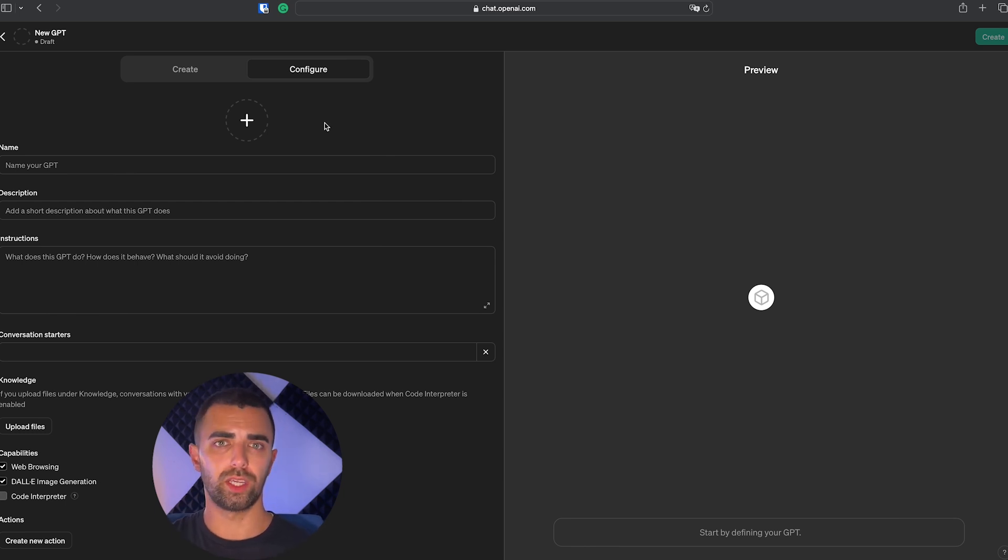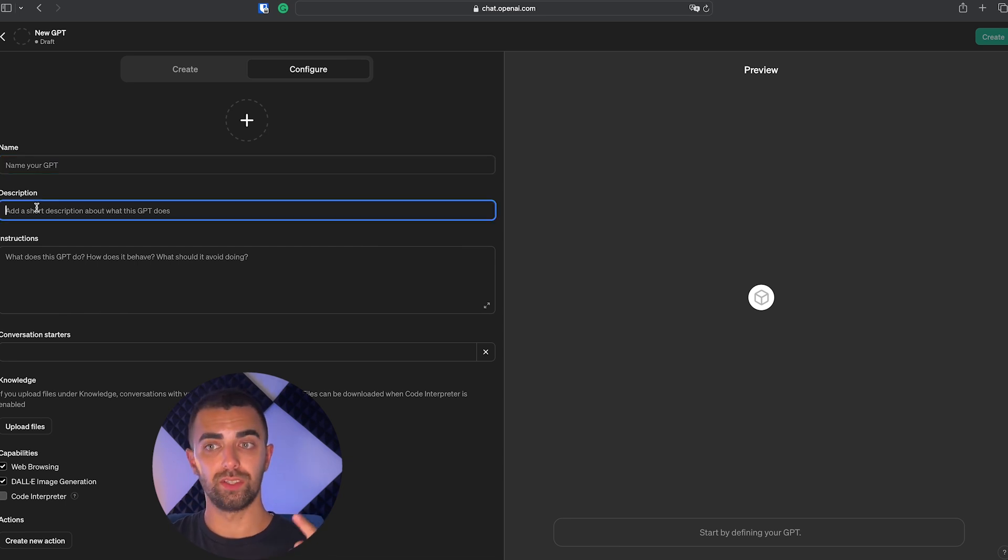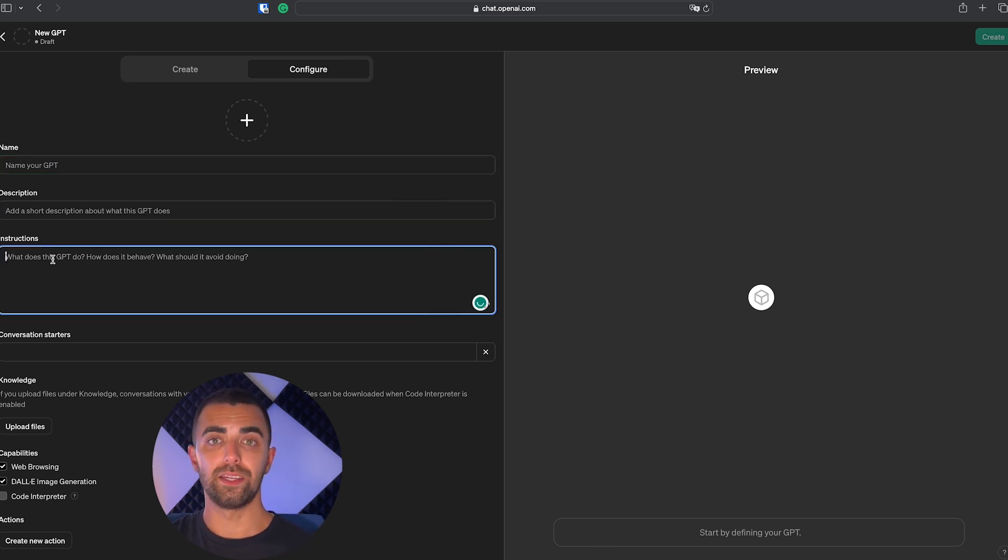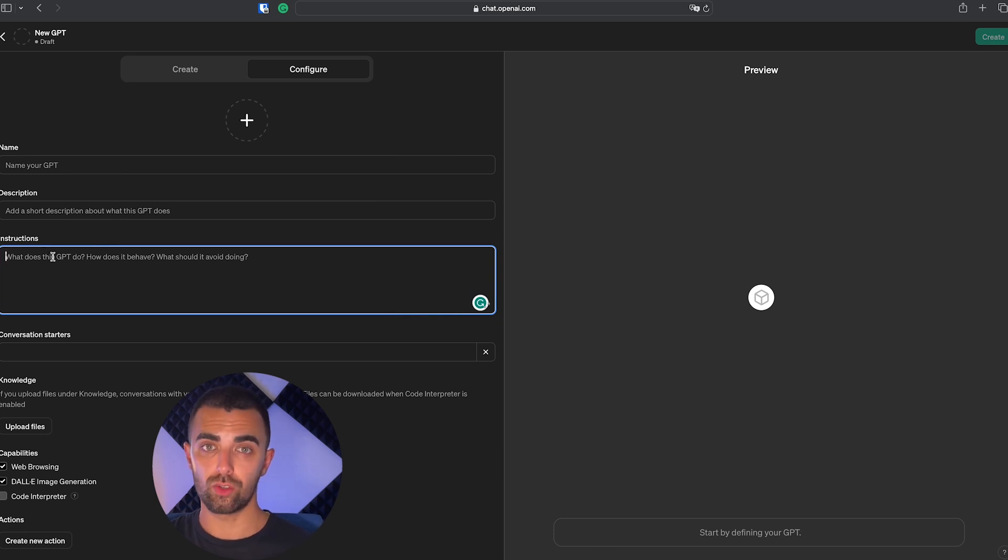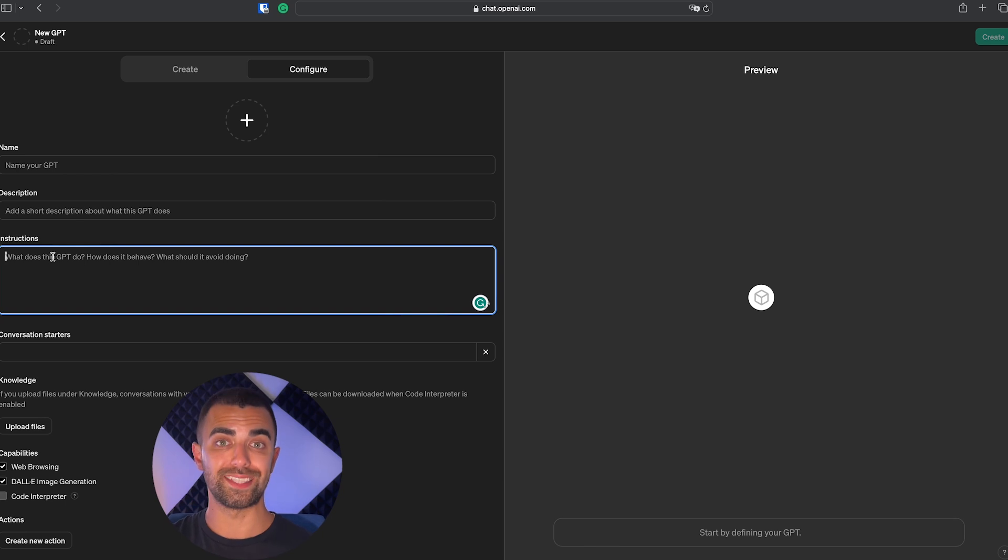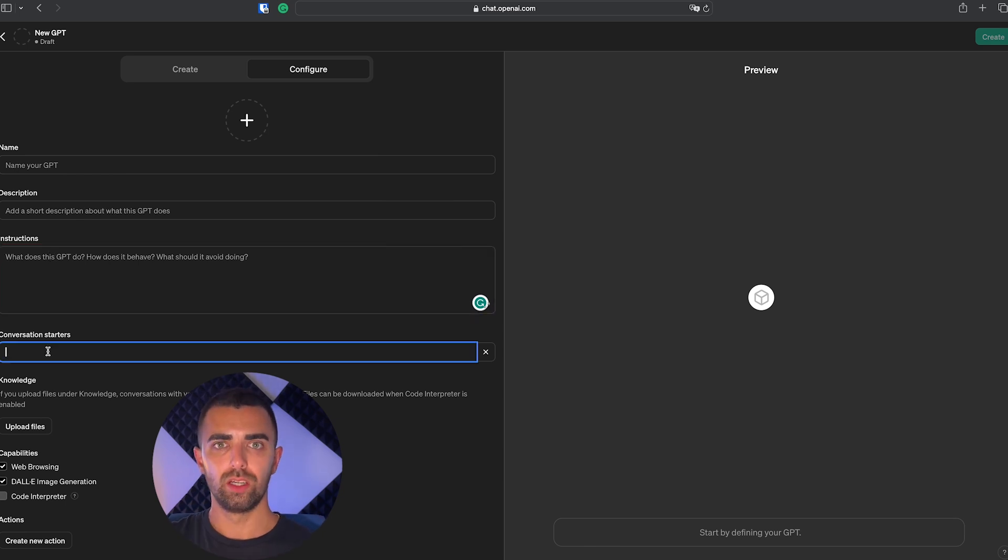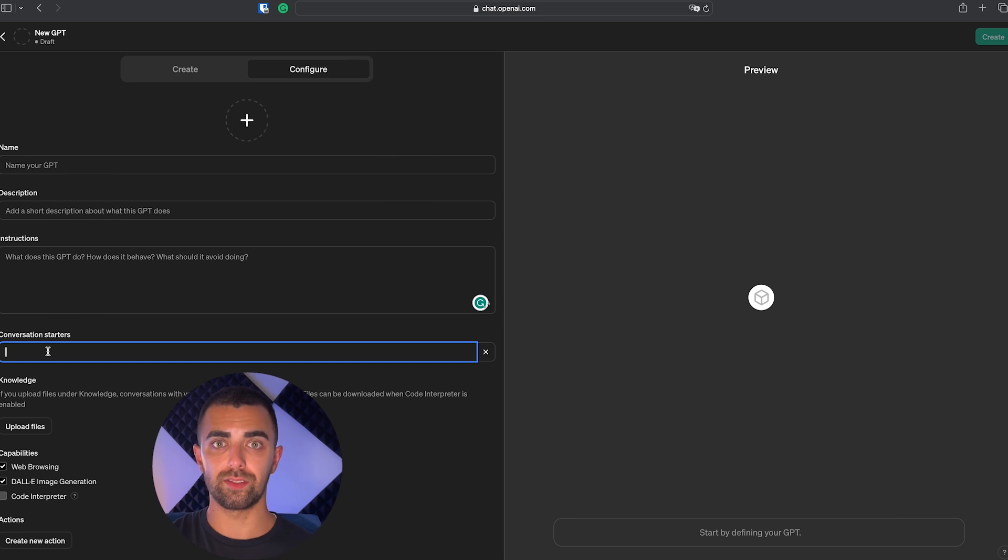So there's two options to create the custom GPT from here. First, the first option is we can configure everything on our own. You will give your custom GPT a name, you will give it a description, and in the instructions, this is actually where you are going to put the prompt for ChatGPT. The instructions window is actually where we are going to put the prompt to tell ChatGPT what exactly it should do.